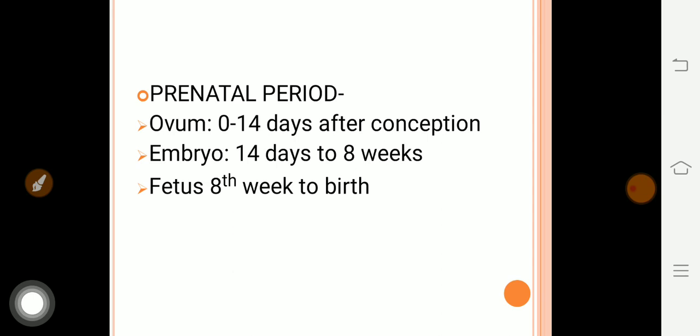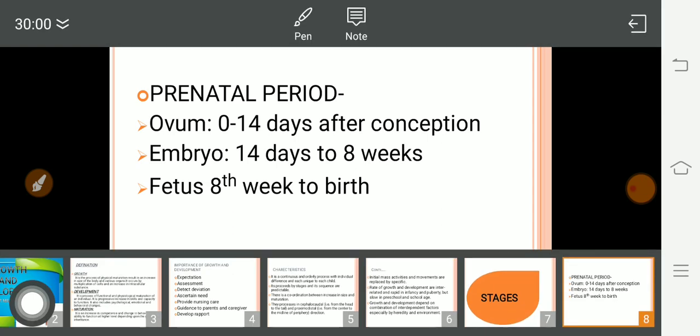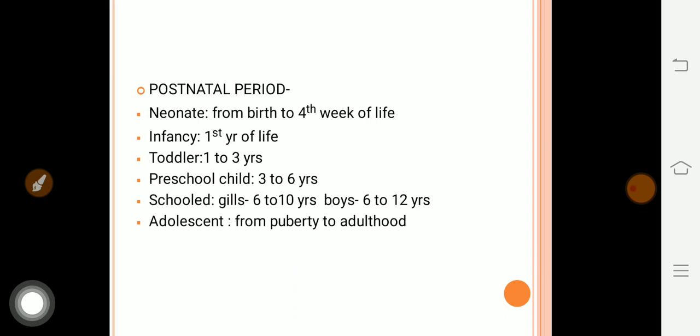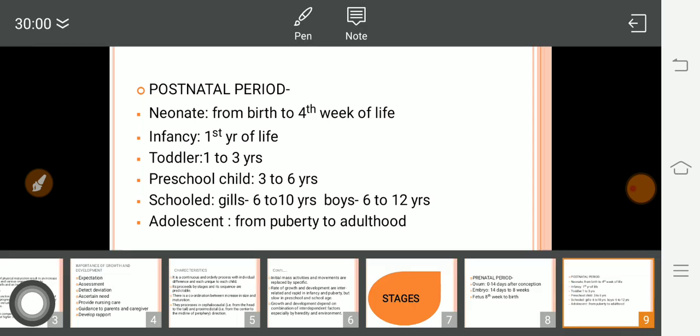Post-natal stages: The neonate period is from birth to four weeks (28 days). Infancy is the first year of life. Toddler is one to three years. Preschooler is three to six years. Schooler: for girls it is six to ten years, and for boys six to twelve years. Then adolescence covers from puberty onward.